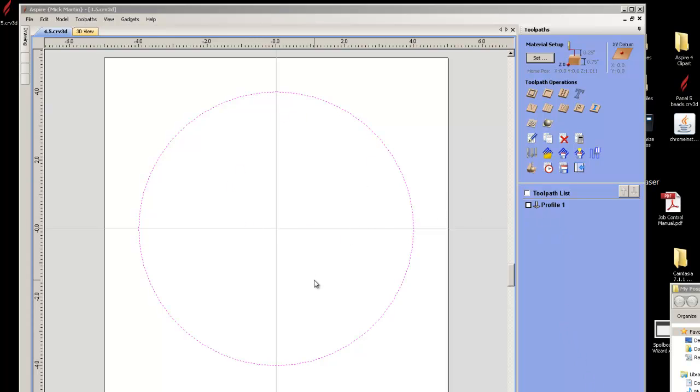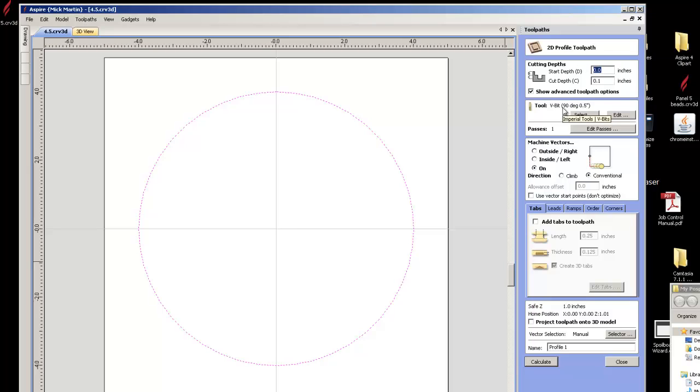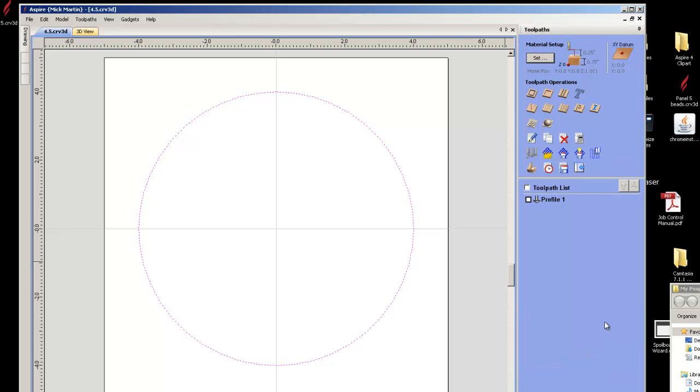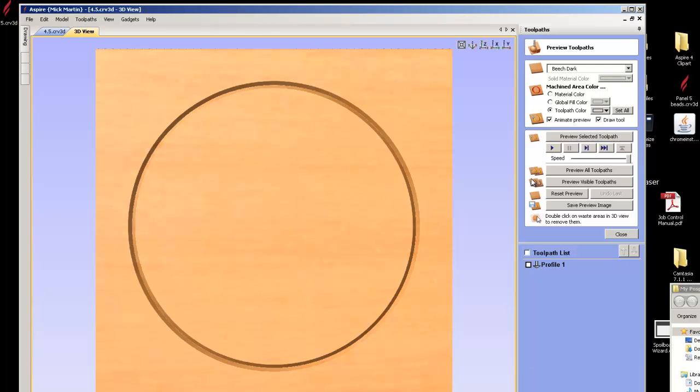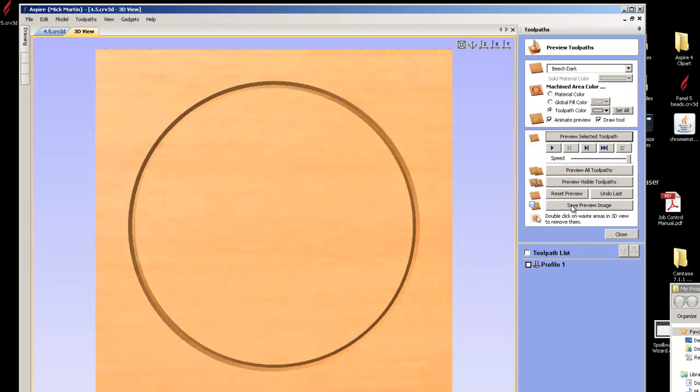I have a circle here. I've already generated a tool path. I'm going to do a profile tool path 0.1d V-bit. If I say preview, which is obviously nothing special, there's my preview.